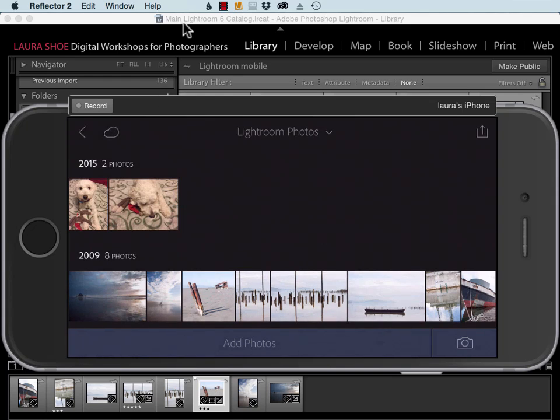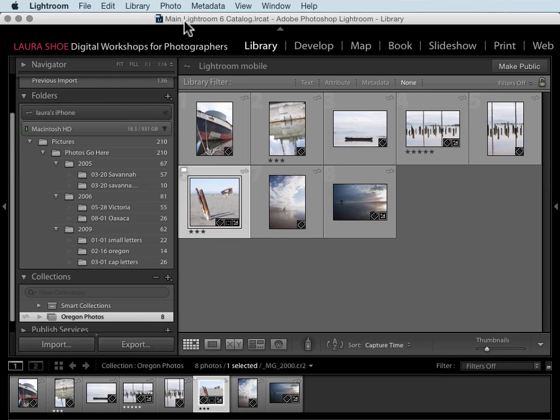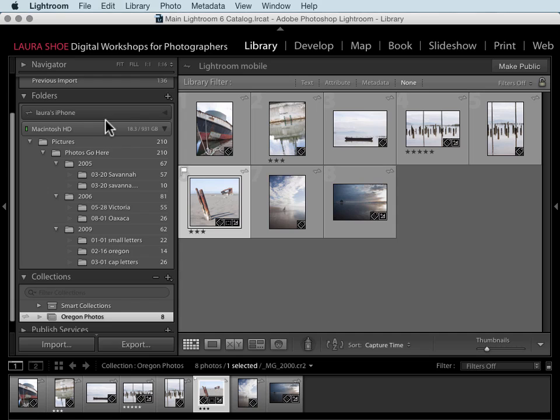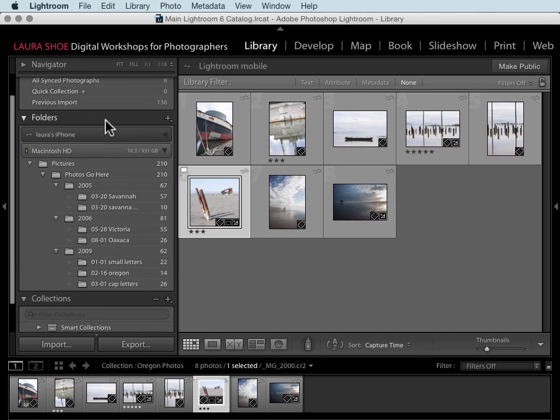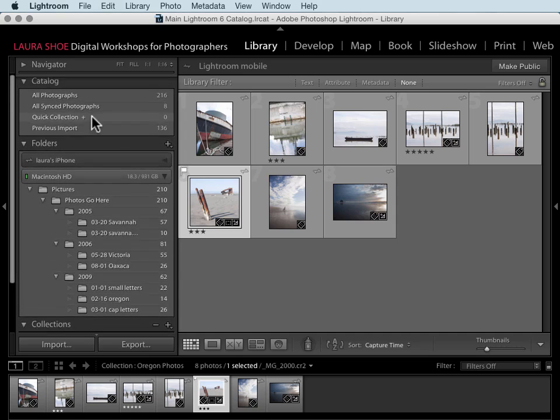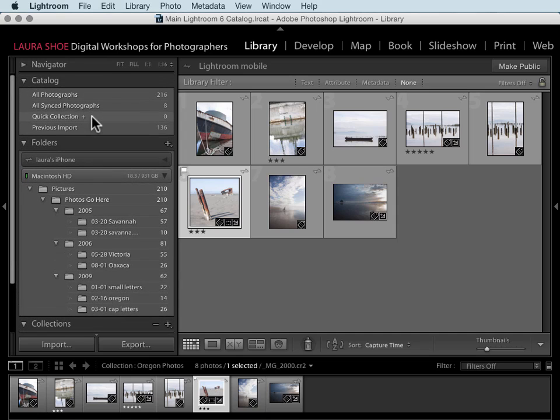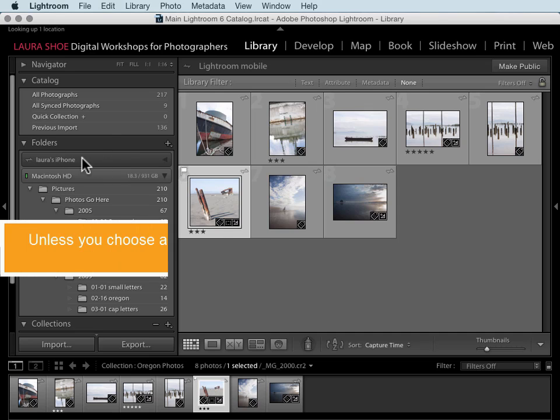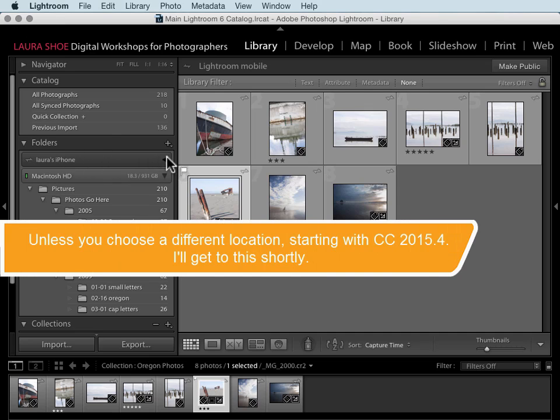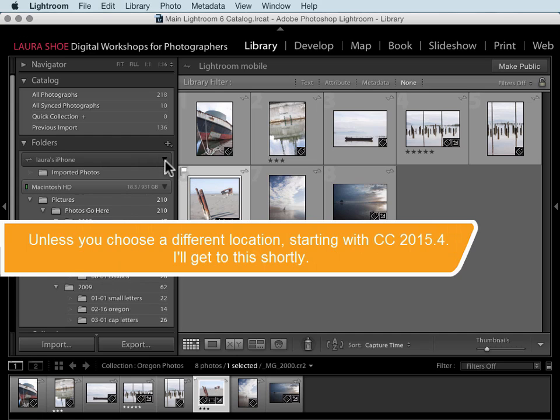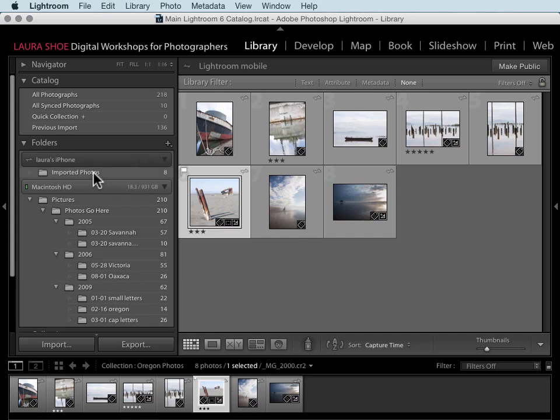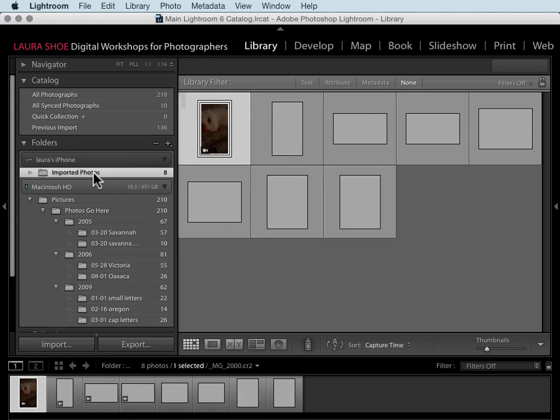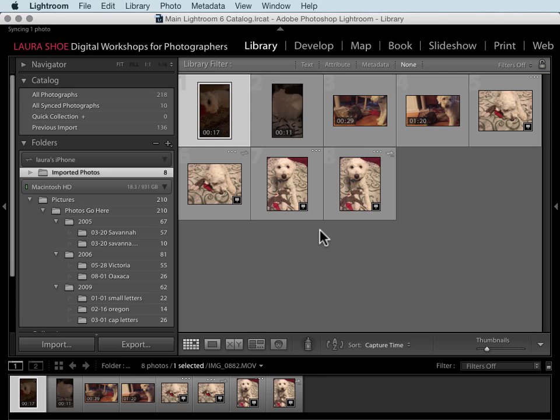This may take a little bit of time, but once you've added photos to Lightroom mobile on your mobile device, the photos will show up here in the folders panel in Lightroom on your desktop. These are full-size copies of your original photos and your videos. They'll show up under a separate section. Here's my iPhone section here. We have an imported photos folder and we see eight photos that I've added from my camera roll on my phone.